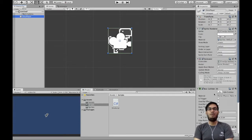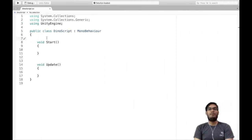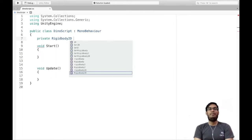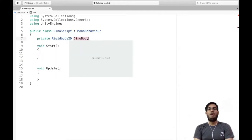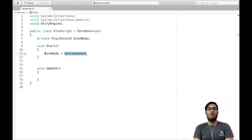Velocity is a physics component and to access that, we will need a RigidBody or RigidBody2D in our case, as we are creating a 2D game. So first of all, we will be declaring a private variable of type RigidBody2D and call it dinoBody.